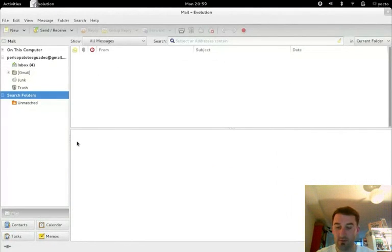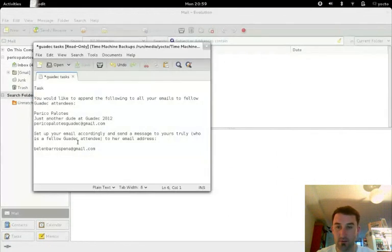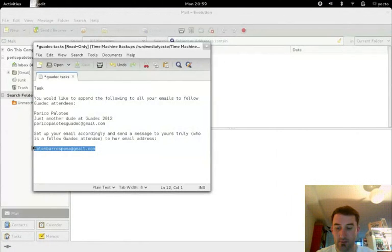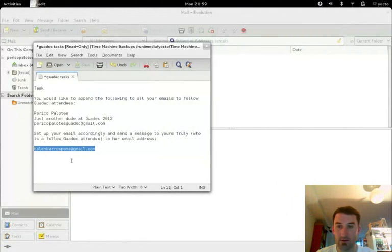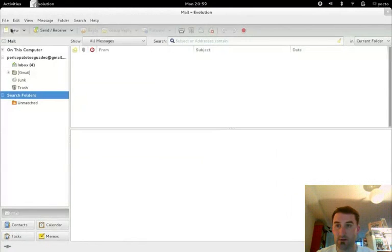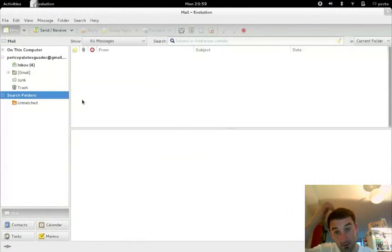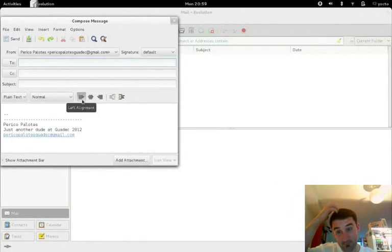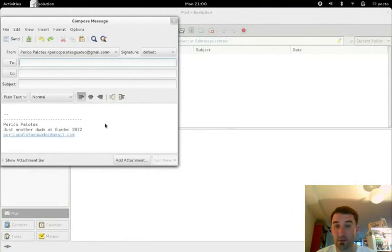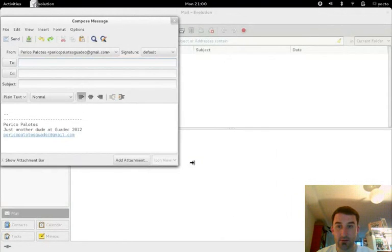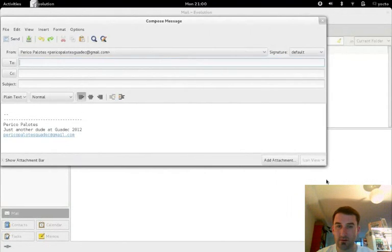So now I have to write an email to you. So I highlight your email address, click on new. That might be because... No, okay.